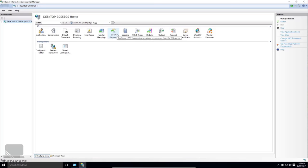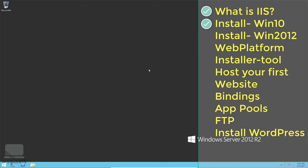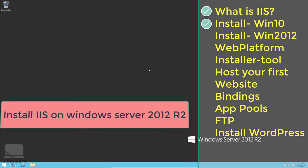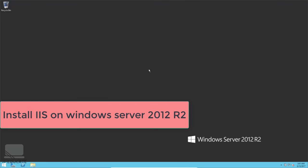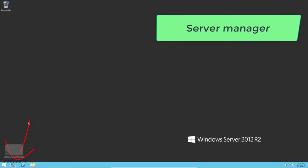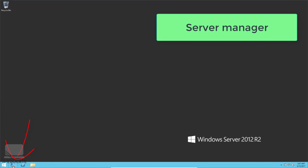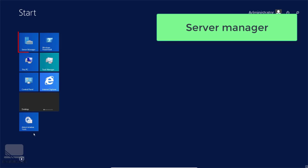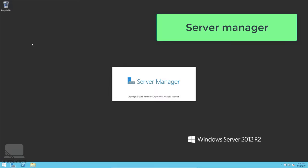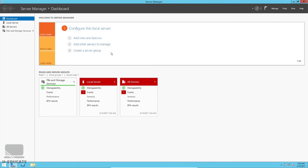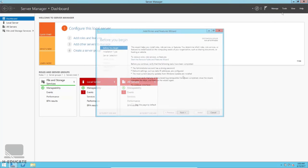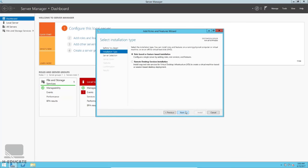Now let's install IIS on Windows Server 2012 R2. Open Server Manager by clicking the shortcut icon in the taskbar or from the Start menu. Then click Manage, then Add Roles and Features. To add a role, select 'Role-based or Feature-based installation' and click Next.